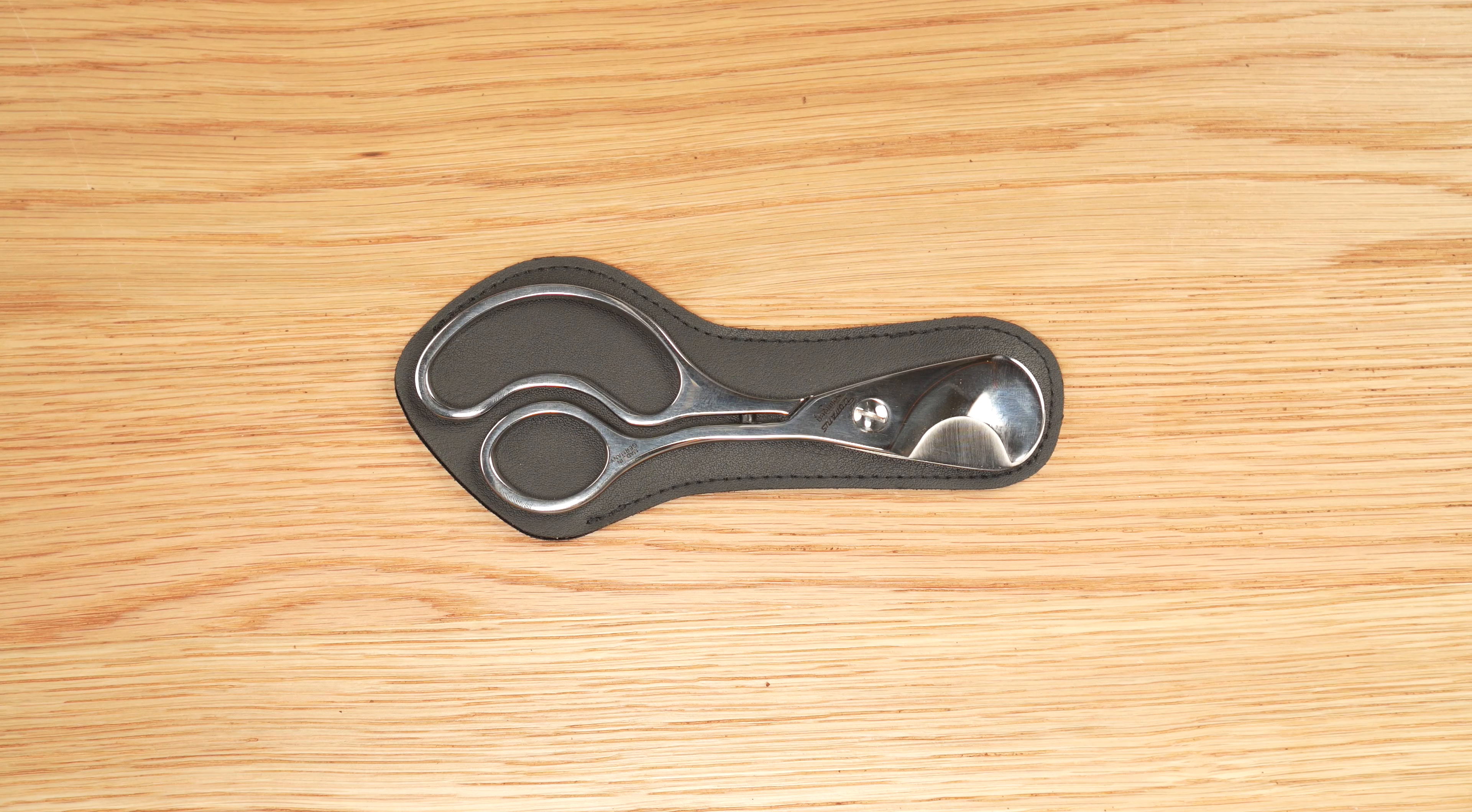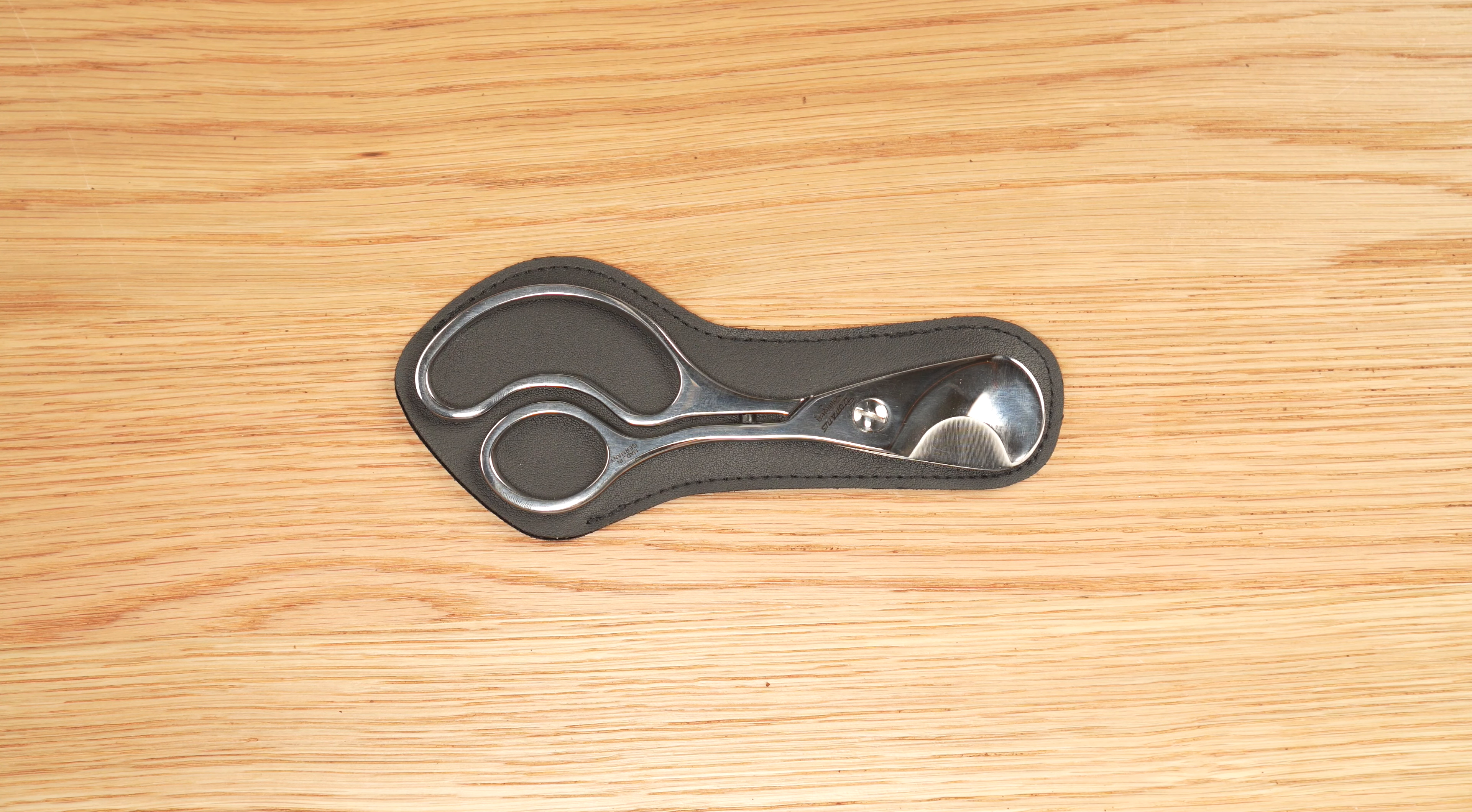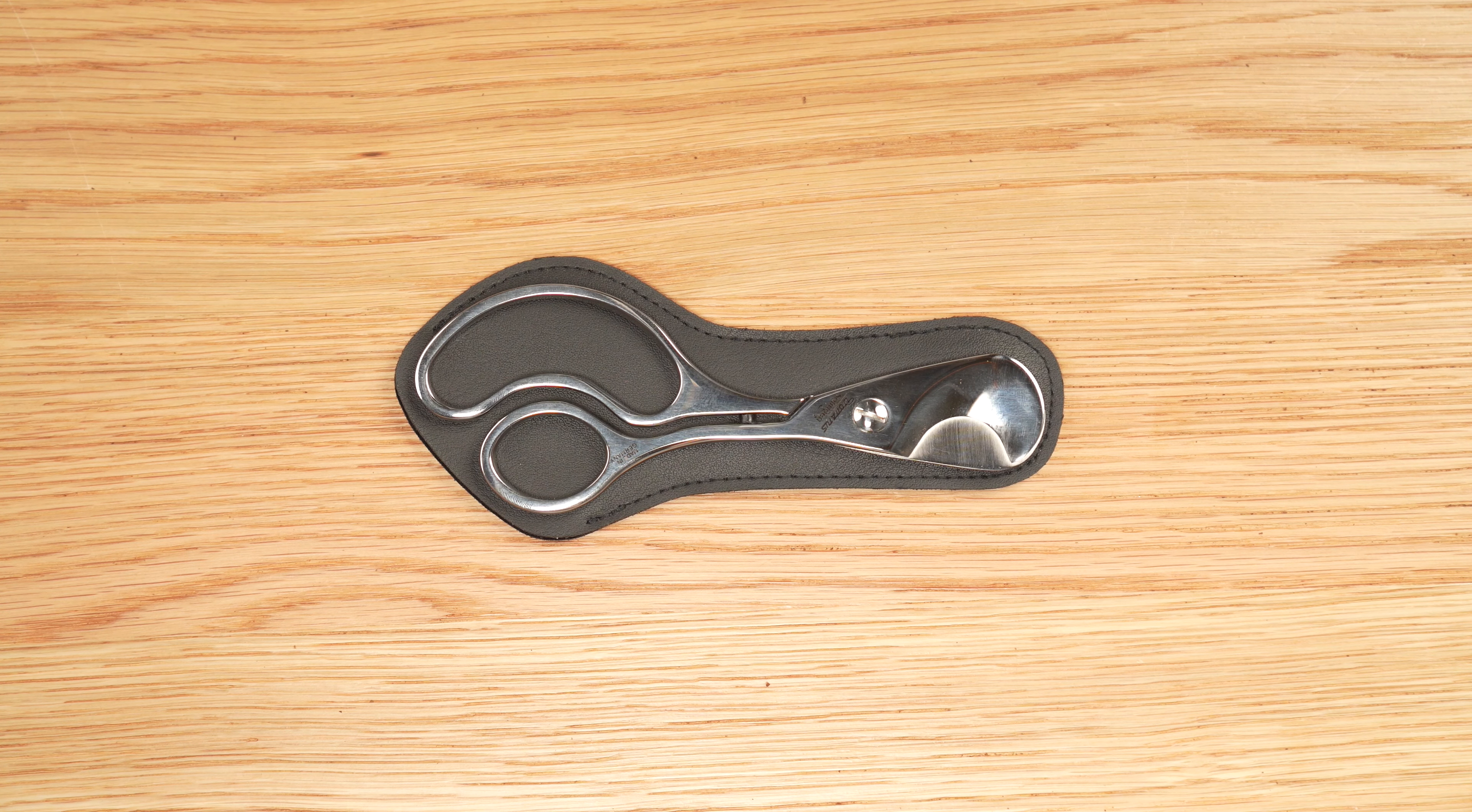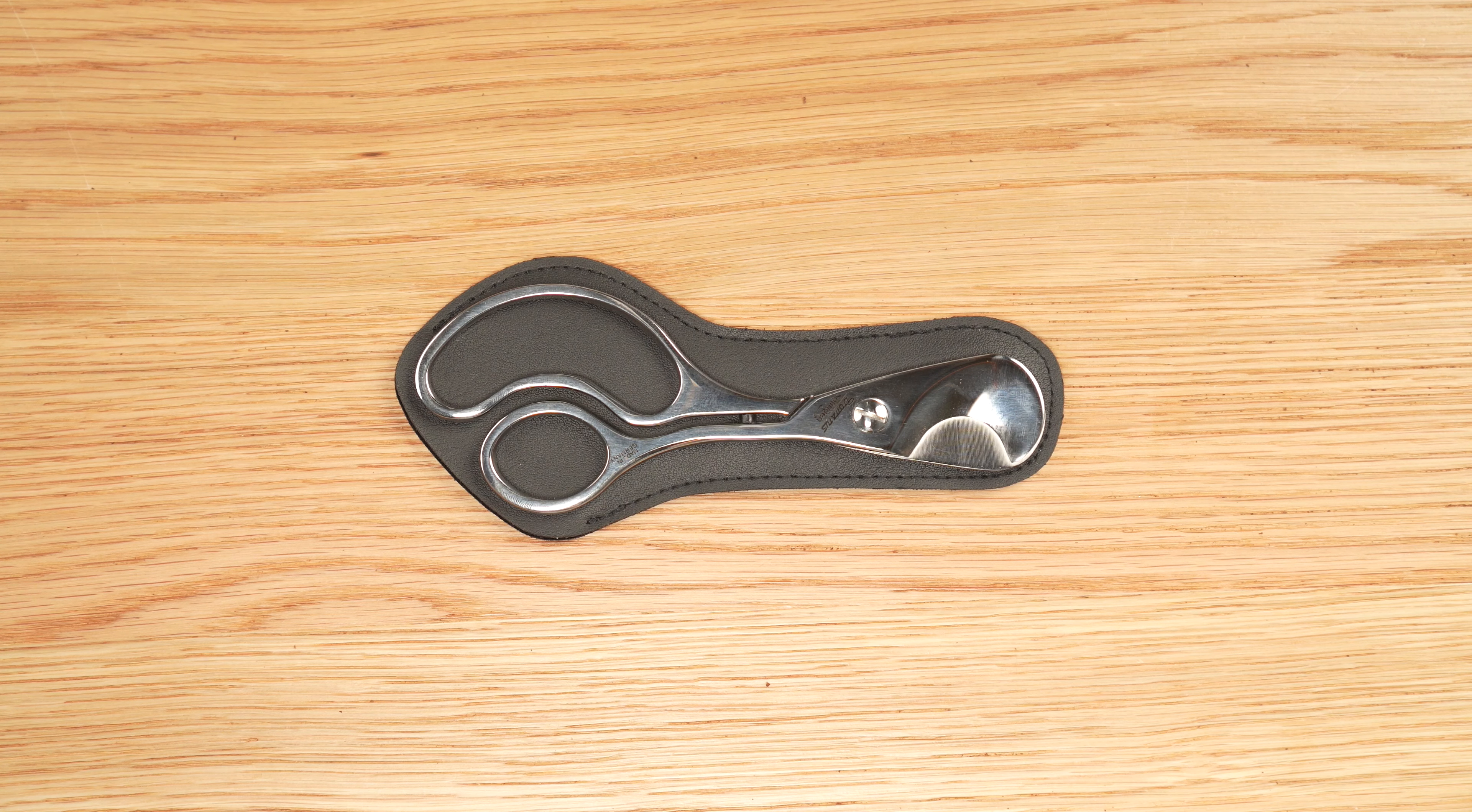Hello, this is Brooks Whittington with Halfwheel.com. Today we're taking a look at the Donatus Big Cut, a pair of cigar scissors made in the town of Solingen, Germany.